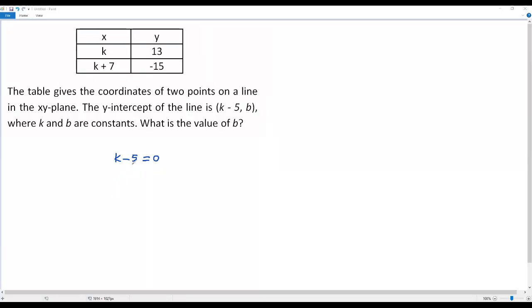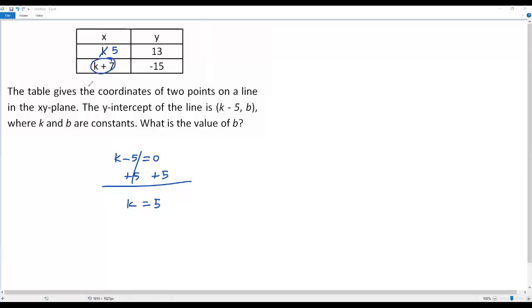Now let's solve for k in this equation. I add 5 to both sides — the negative 5 and positive 5 cancel out — giving k equals 5. Now in the table, I replace k with 5. In the expression k plus 7, replacing k with 5 gives 5 plus 7, so the x-coordinate becomes 12.